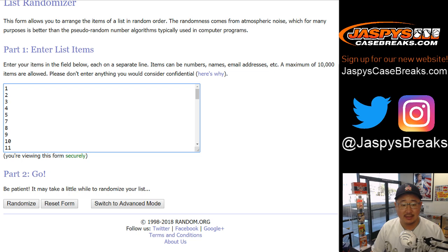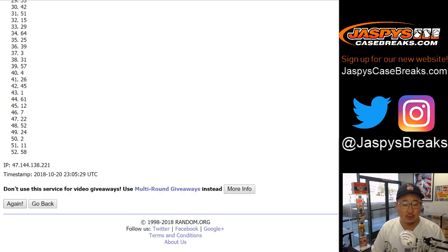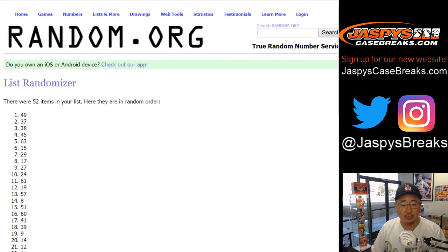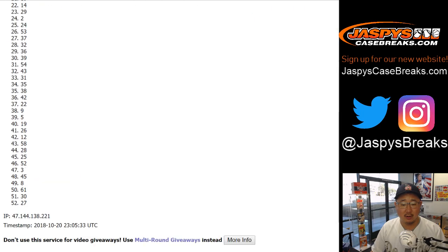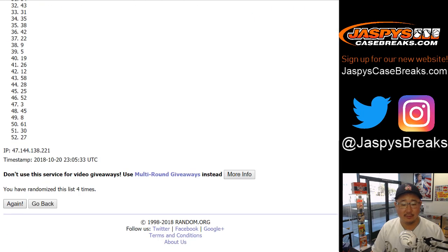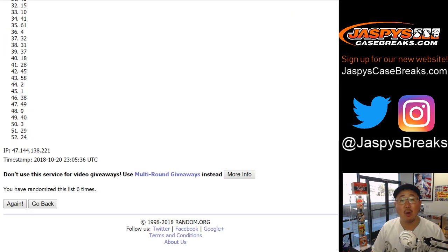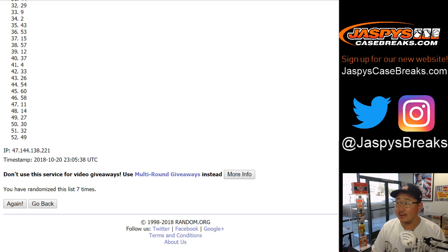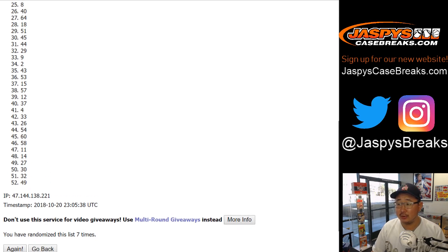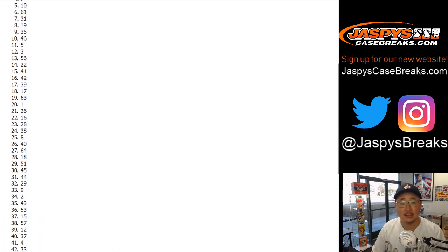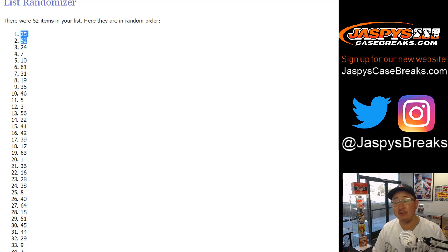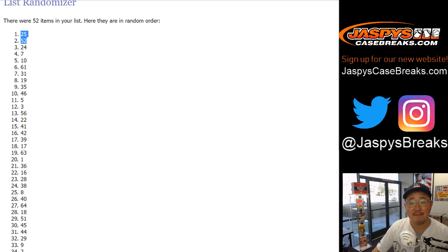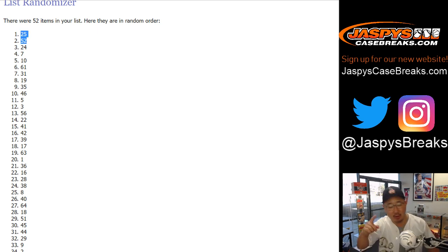And we'll randomize that list. Same dice roll seven times. One, two, three, four, five, six, and a one. Seven times. So after seven times, the top two boxes we're going to do is boxes 25 and then reverse those numbers, 52. Boxes 25 and 52. Let me go grab those.